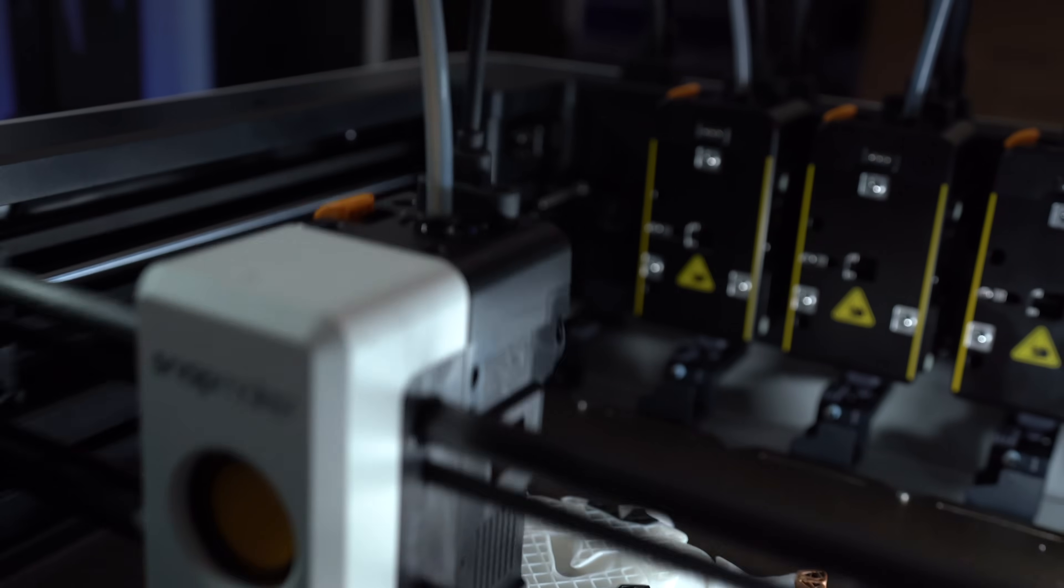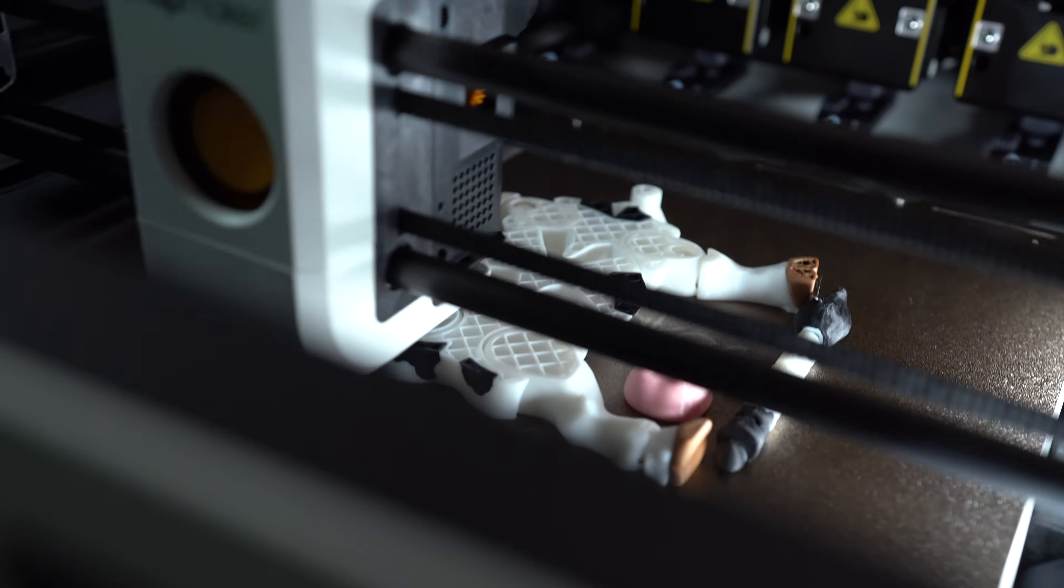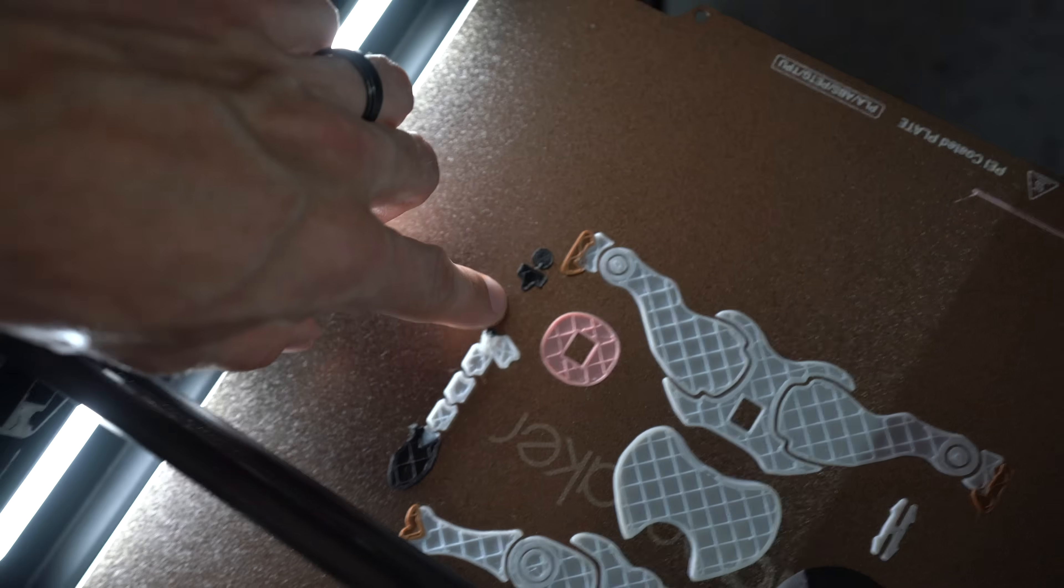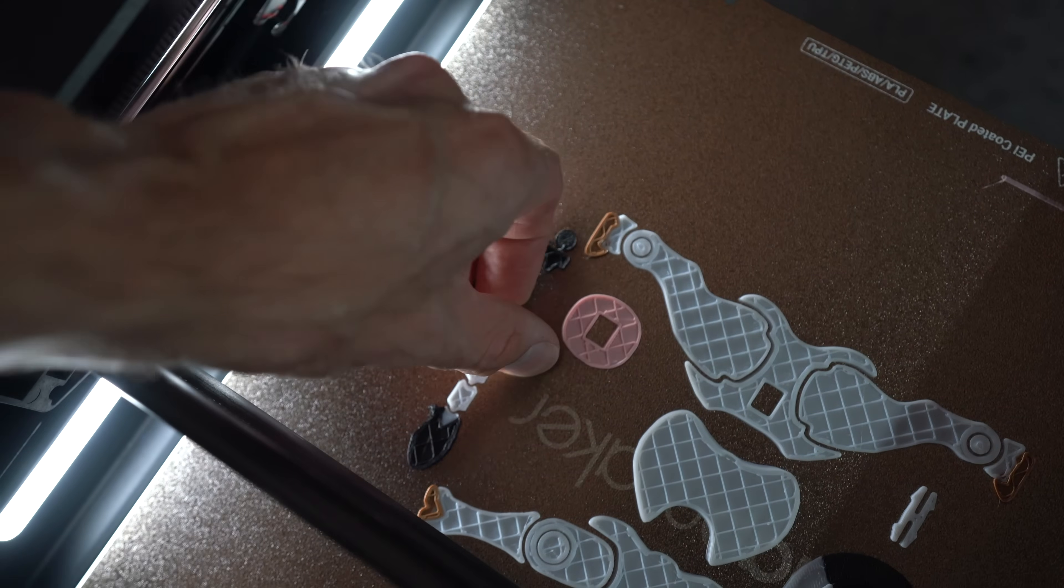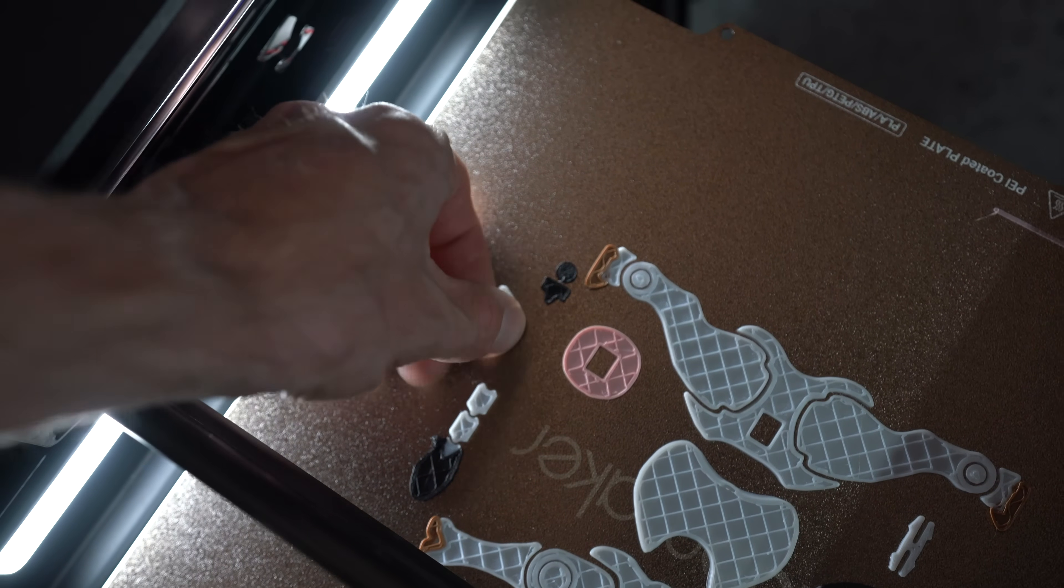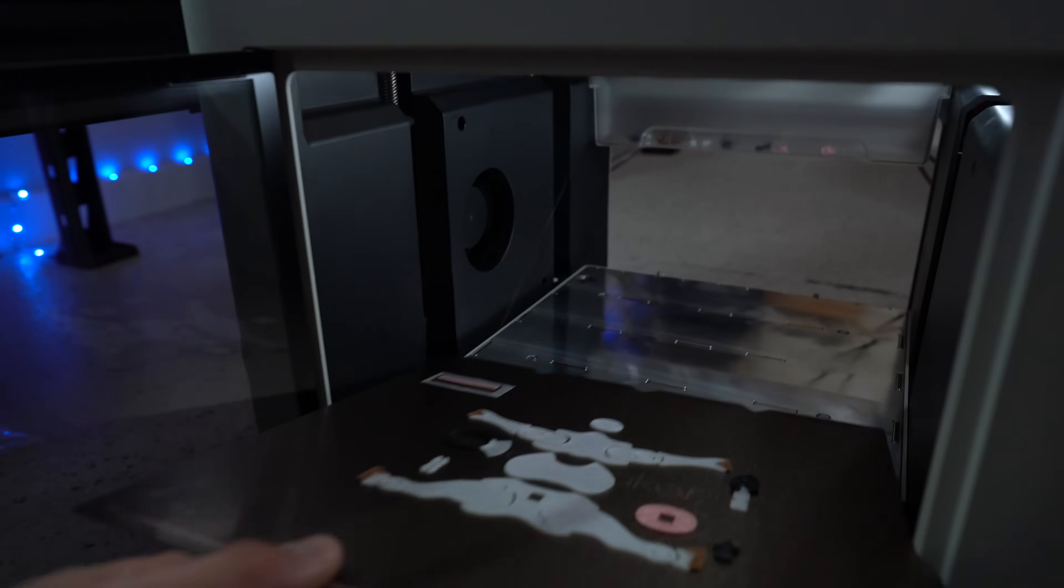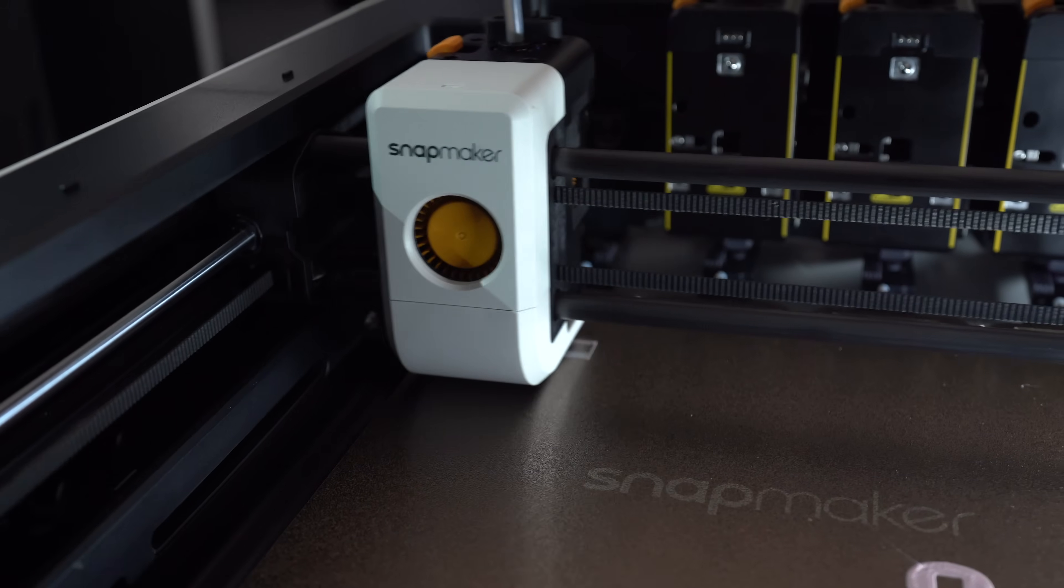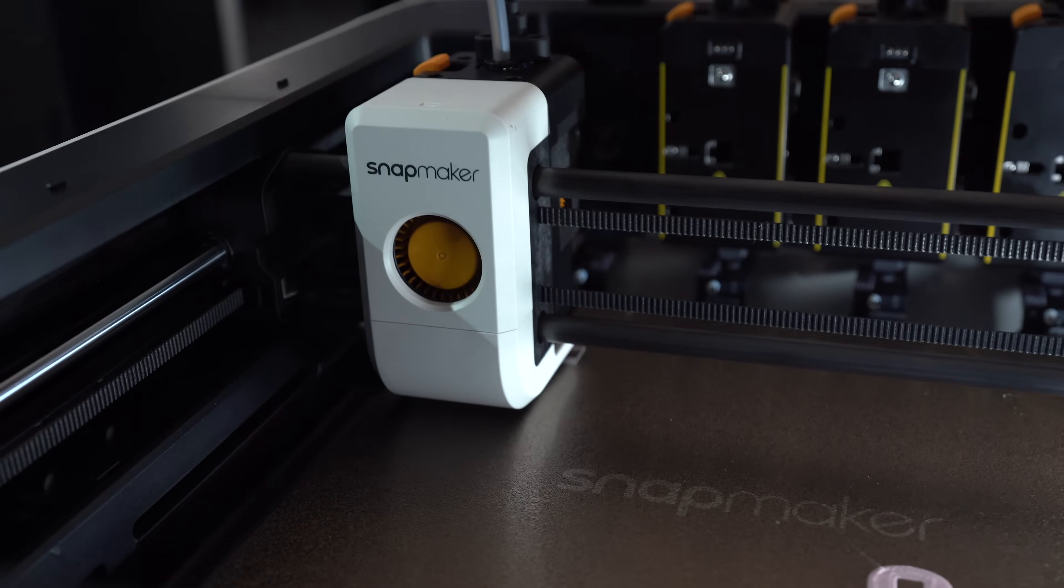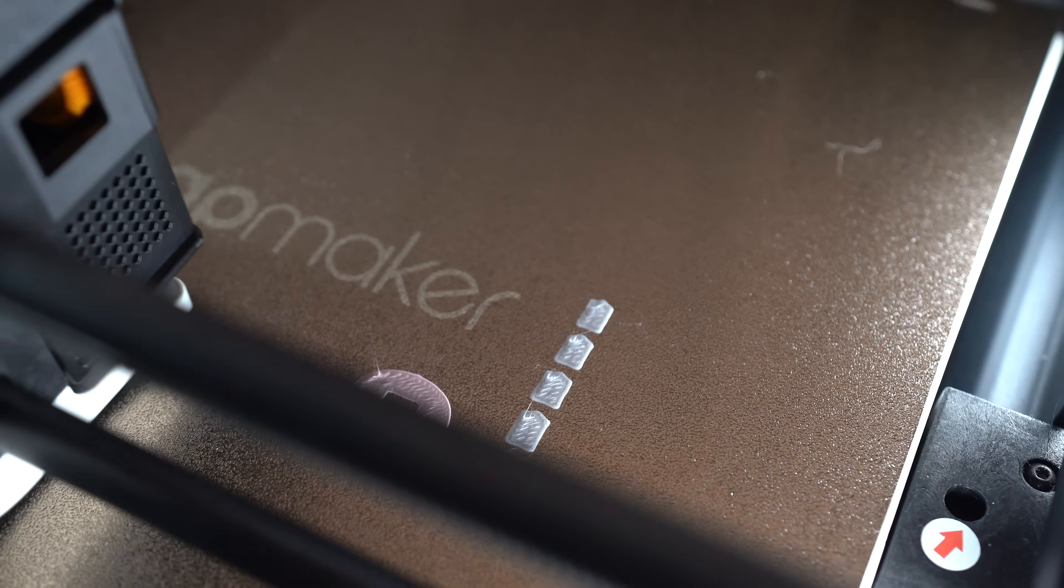Alright, let's see how this print turned out. The small parts on the cow's tail were a good test for bed adhesion. And at first, they didn't pass. Some of the sections came detached. A little bit of glue stick, and we were back up and running.